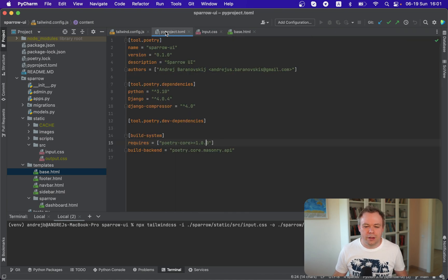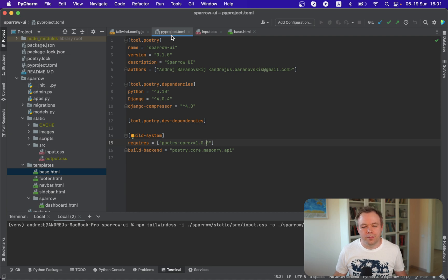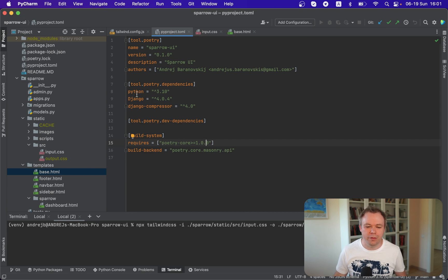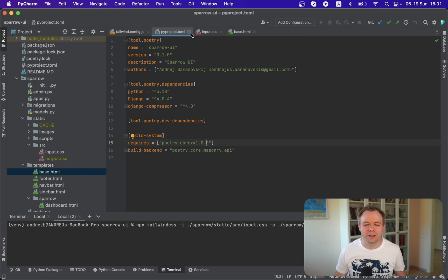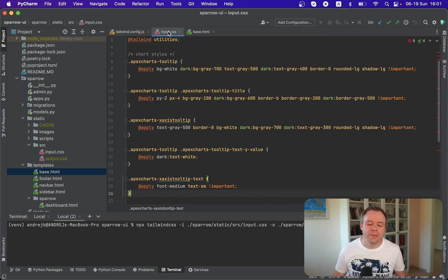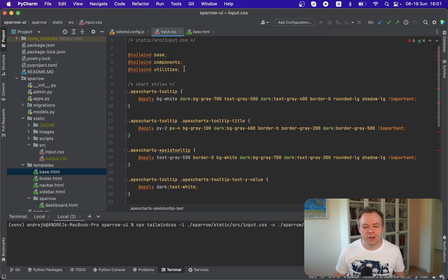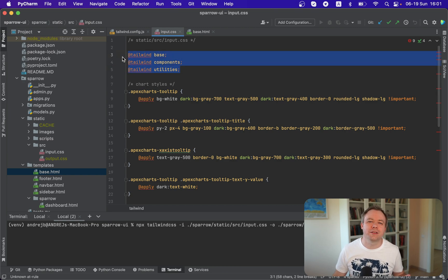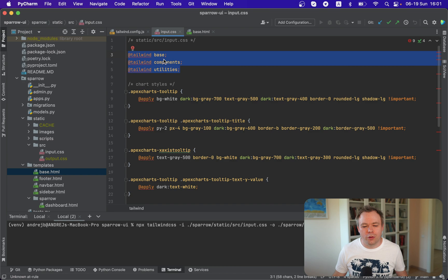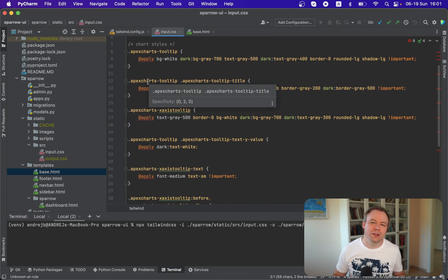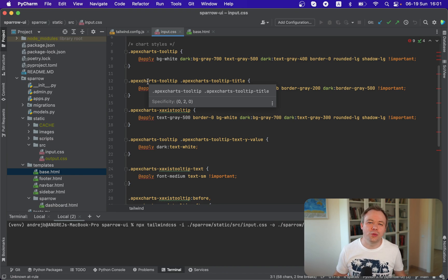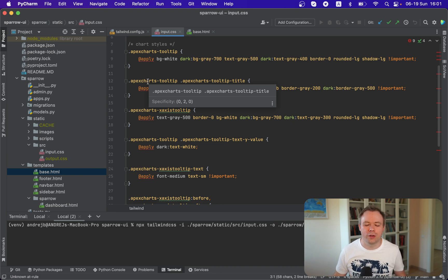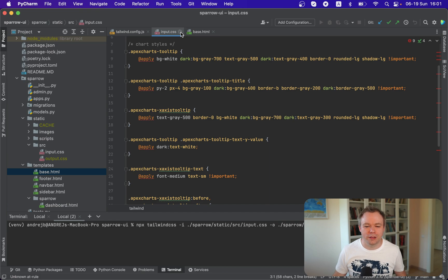And if you look into the poetry configuration file, we see that currently we have Django and Django compressor installed in the project. This input CSS file, which is the entry file, entry CSS file for our Tailwind configuration. We import base components and utilities. And there are some additional custom CSS classes that are used by Flowbyte template that I also included into this input CSS file.